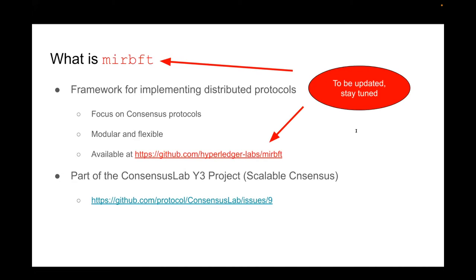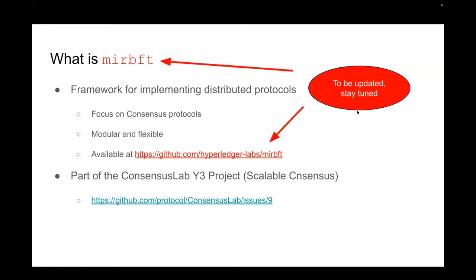Just a little heads up, the name mir bft and the location on GitHub might be updated in the very near future, so stay tuned for that. Don't focus on the naming for now.